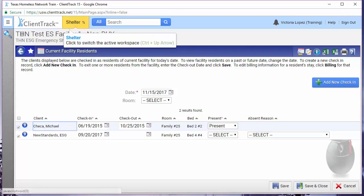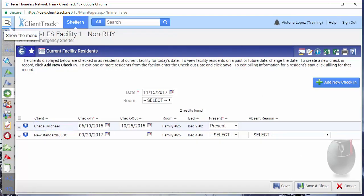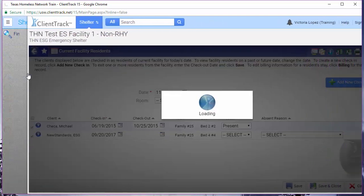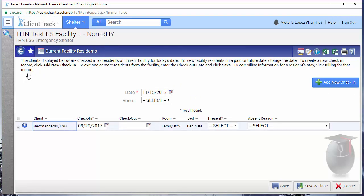When you go back and click on current residence again, you should see that the client is no longer there. You've now successfully checked a client out of their bed using current residence.